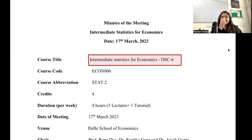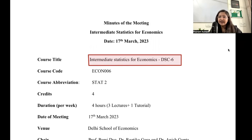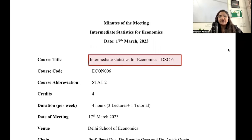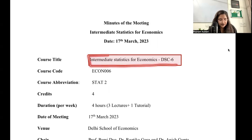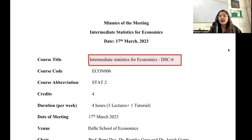Before your course starts, the syllabus and exact reading list are published on the Delhi School of Economics website — I'll put a link in the description so you can check it out. There was a meeting conducted on 17th March regarding your core economics course, which is Intermediate Statistics for Economics.